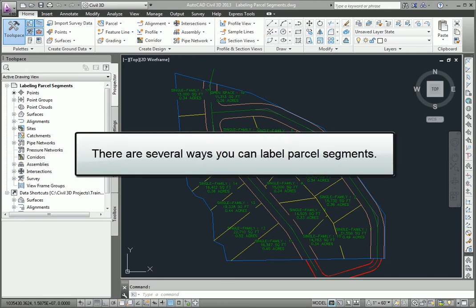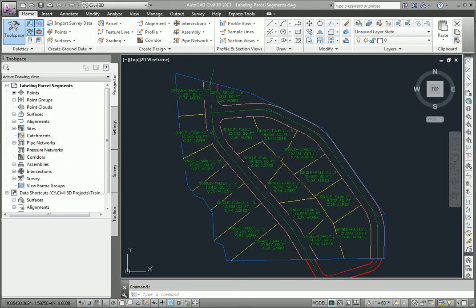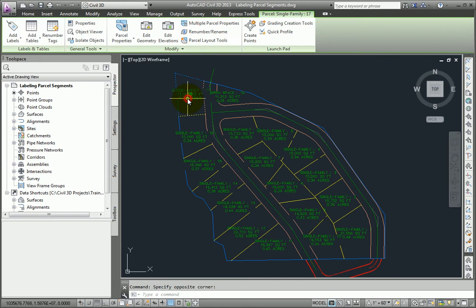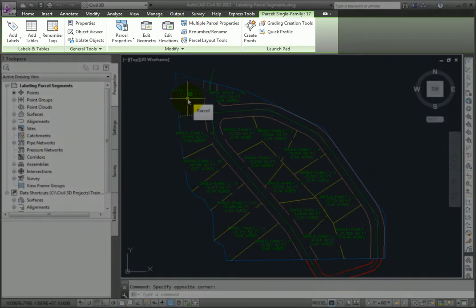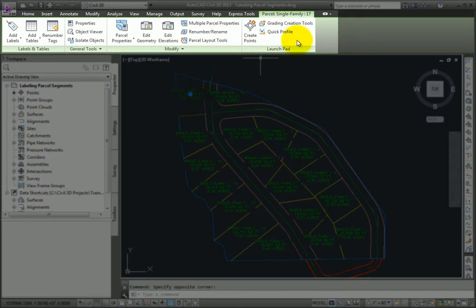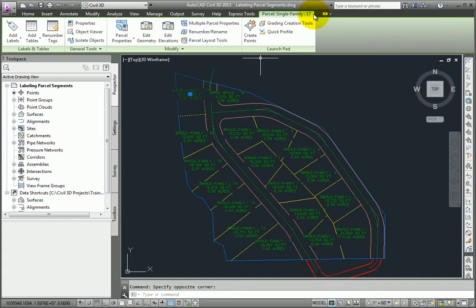There are several ways that you can label parcel segments in Civil 3D. To start with, if you pick the area label at the center of the parcel, that brings up the context-sensitive ribbon for that particular parcel.